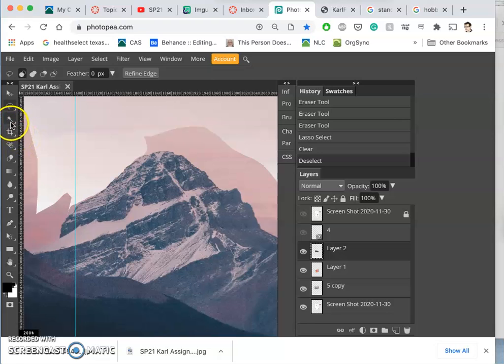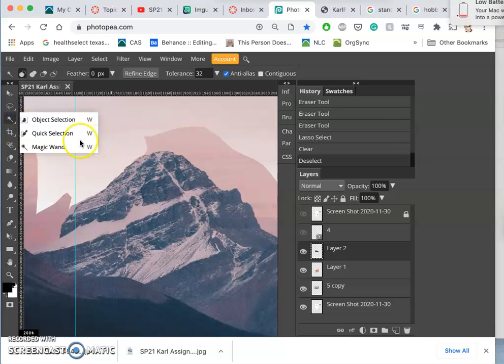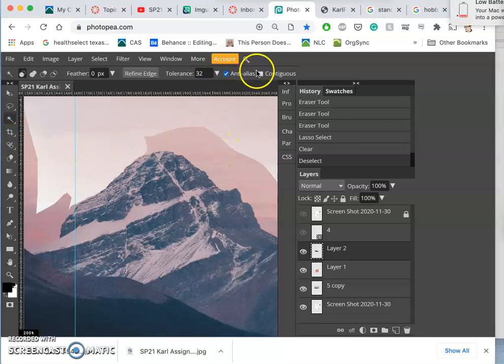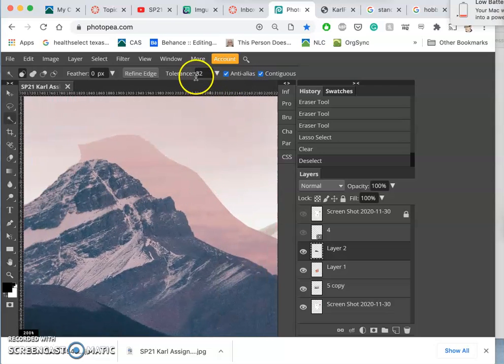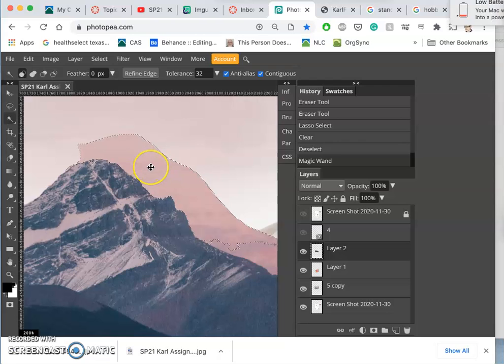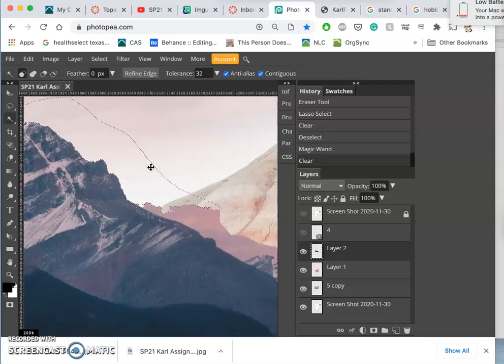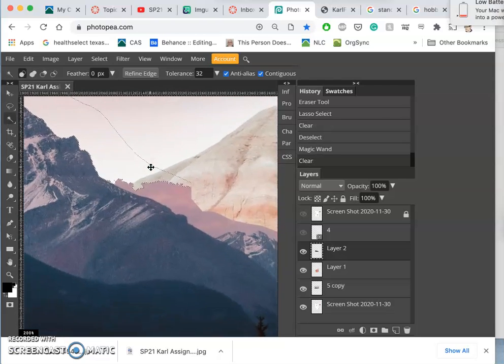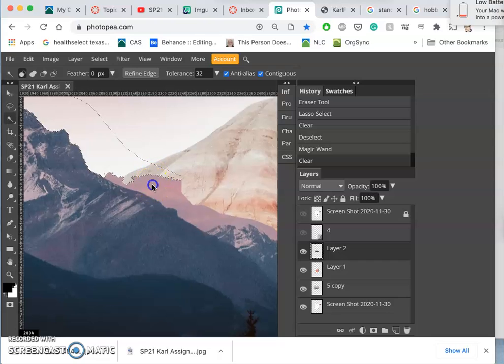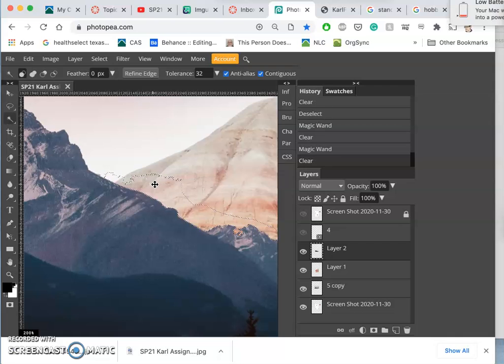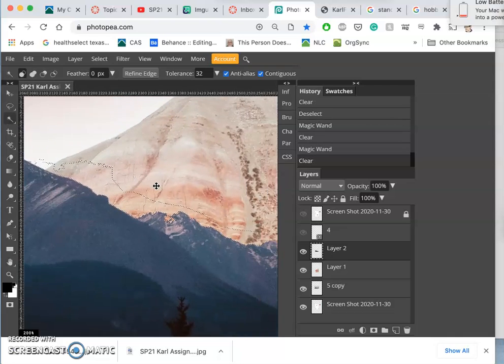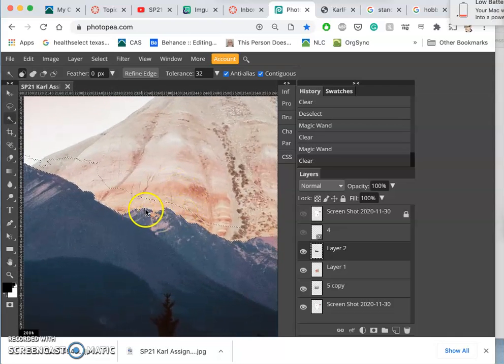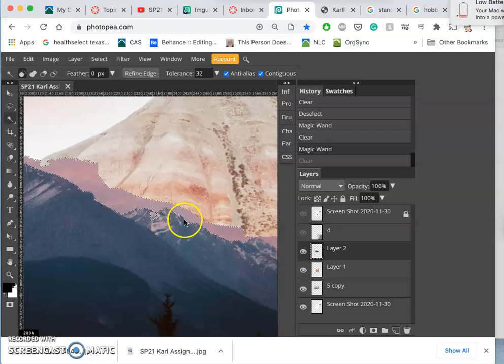Or we could try using some of the selection tools like the magic wand. Have contiguous turned on, so only pixels that are touching each other within a tolerance of 32. See how that does—sometimes it does a pretty good job, depending on the reference. But it took out a little too much there.